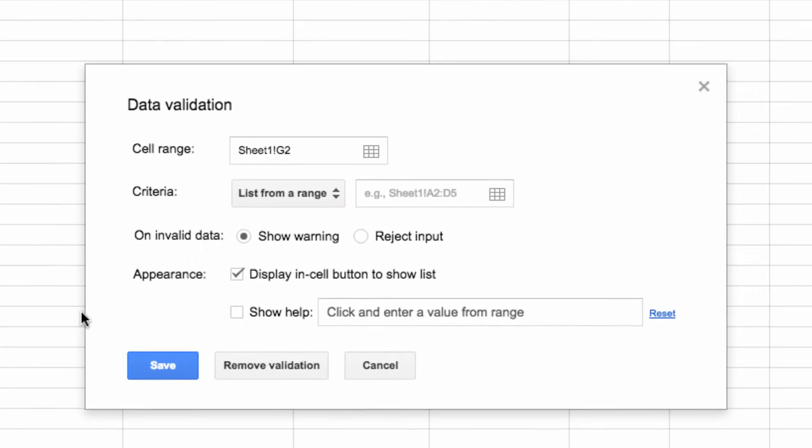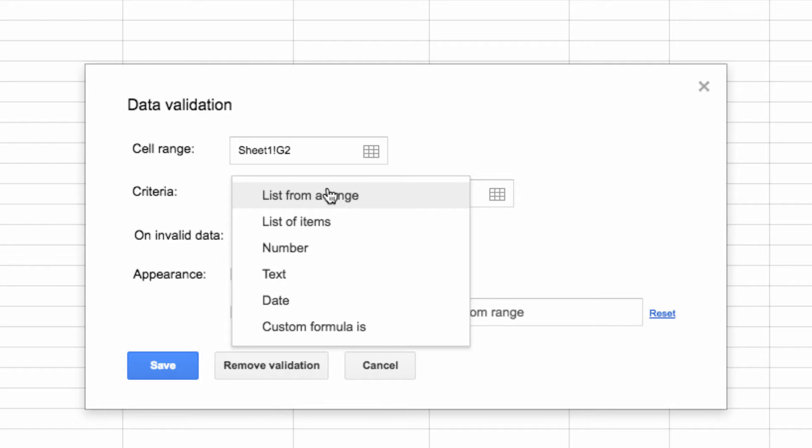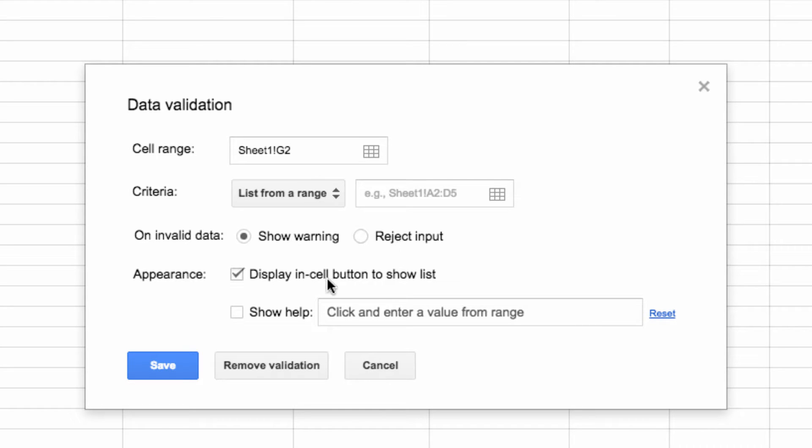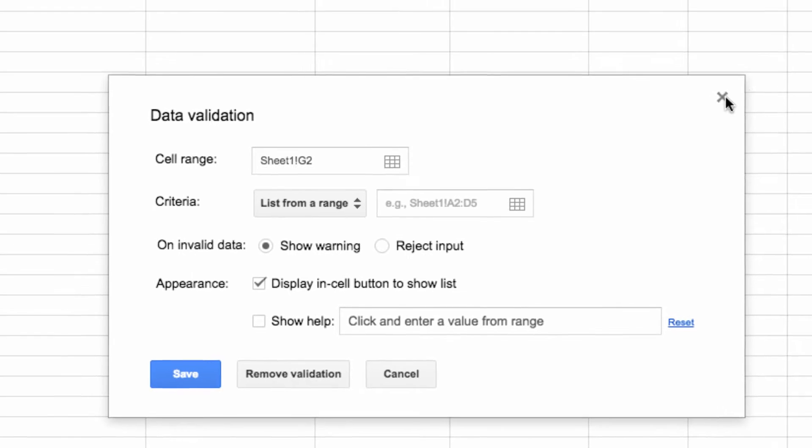This is where you can adjust your specified cell range, and this is where you can specify the criteria that need to be met in the cell. If the criteria is not met, it will either show a warning or reject the input. You also have the option here to display the criteria in the window to help out your users.